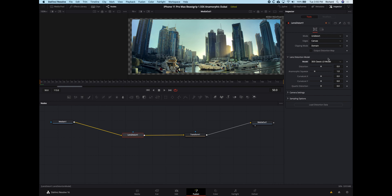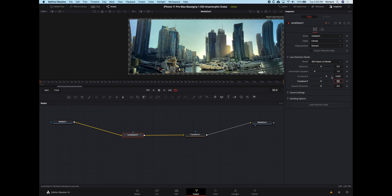I didn't really experiment too much with any of them, I just used this 3DE classic LD model. And basically by trial and error and playing around with this, I found these values. So curvature X in this case needs to be 0.262. And you can see what that's done in the preview image here.